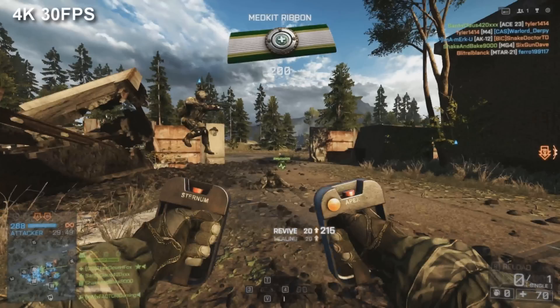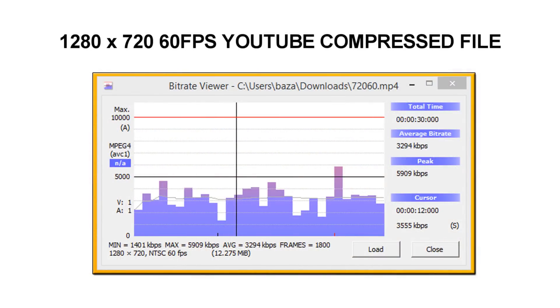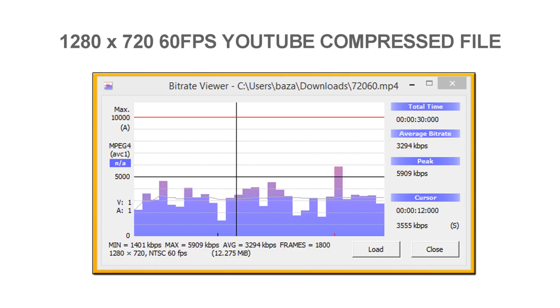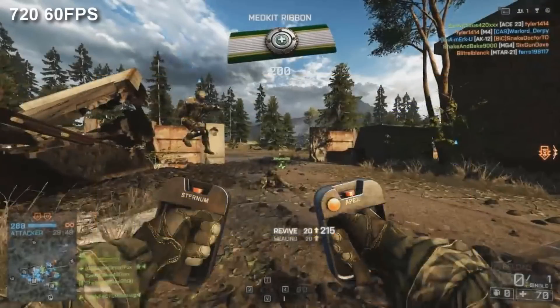People can choose the 4K option if they want to and therefore they're going to watch a much higher quality video without needing a 1440p or 4K monitor. So what about those 60fps videos? The 720p 60fps video clocks in at an average of 3294 and a peak of 5909. That's not much more than the 30fps 720p option but it does look slightly less muddy and the added benefit of 60fps makes a massive difference to fast paced video games like first person shooters.